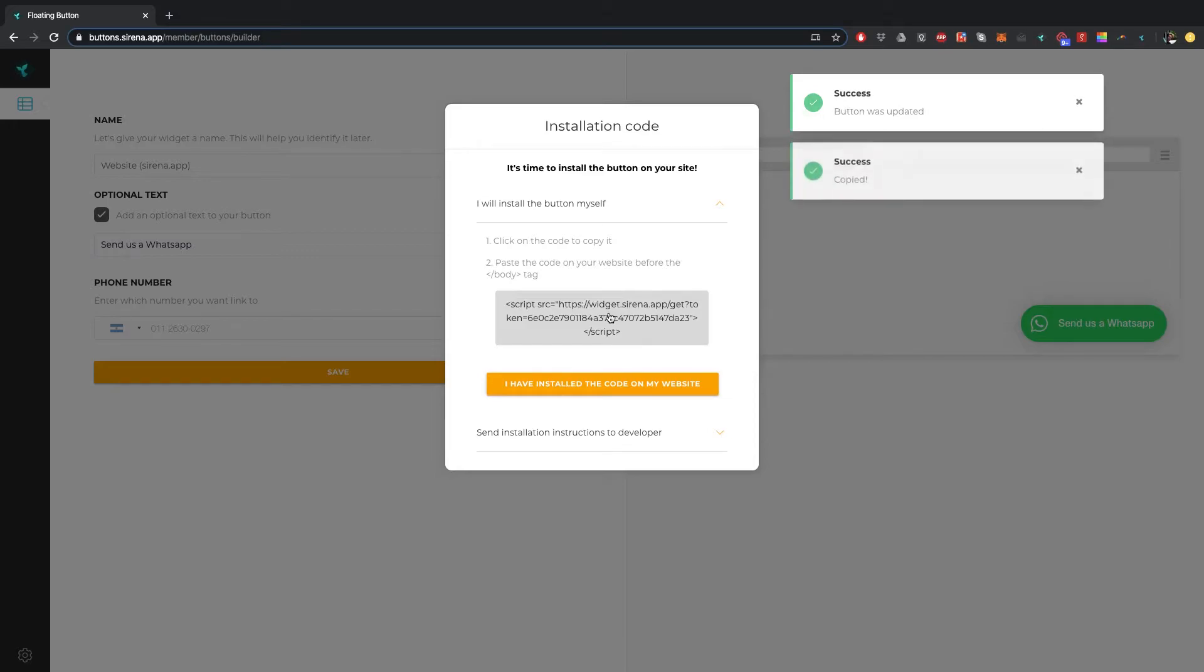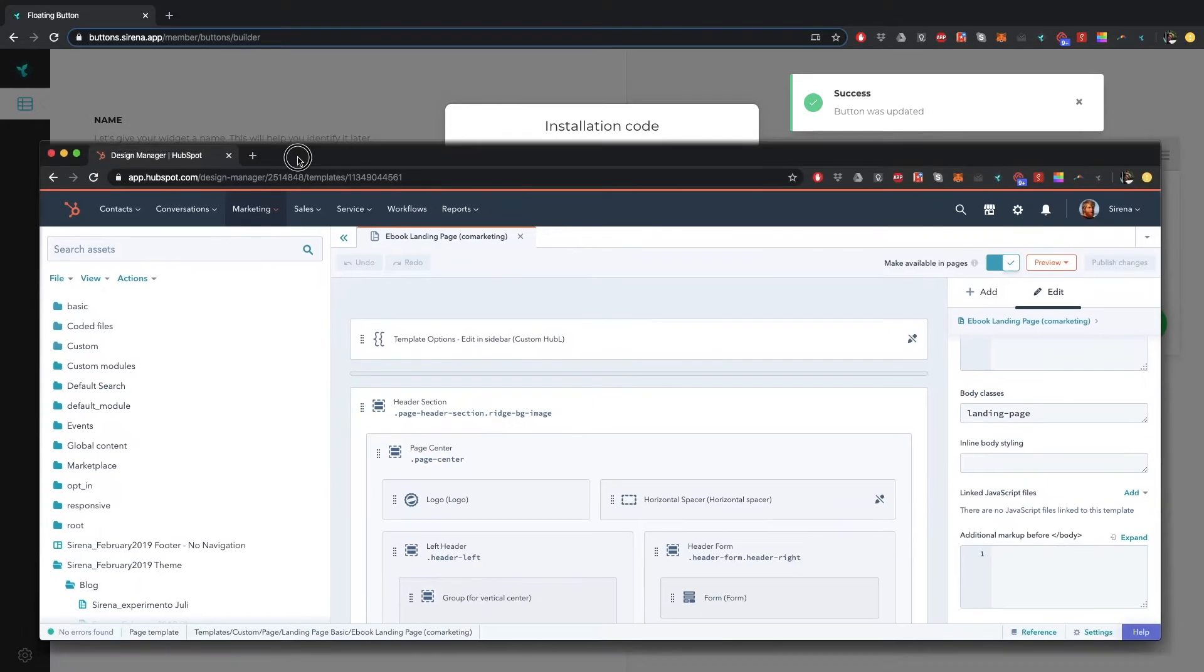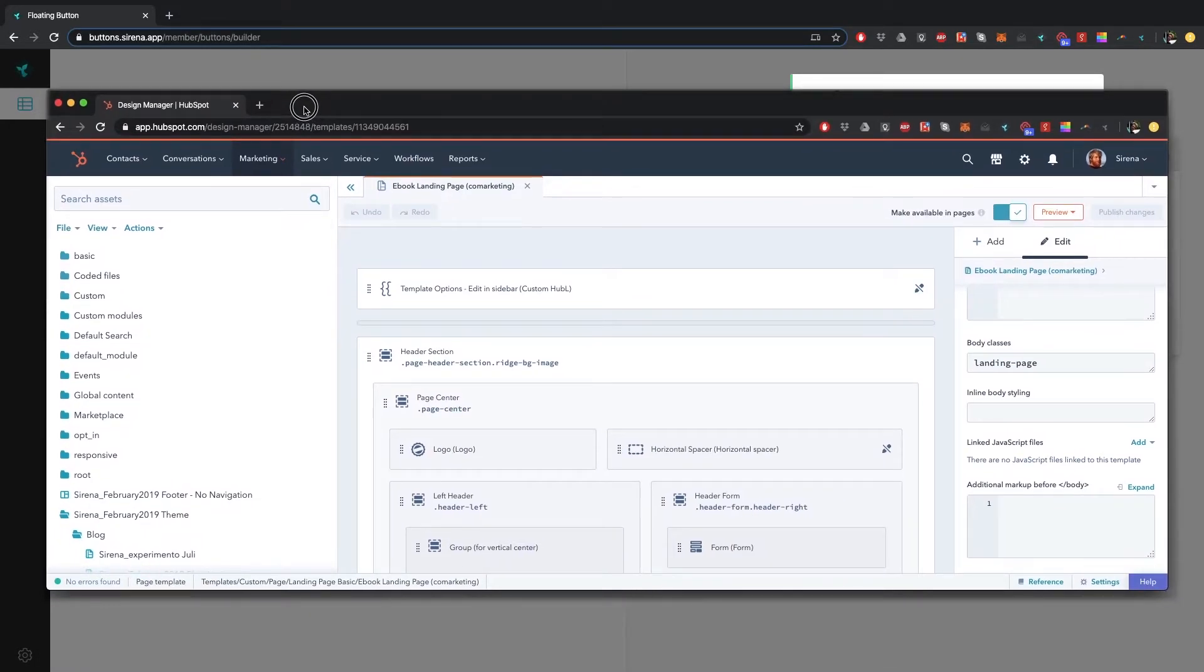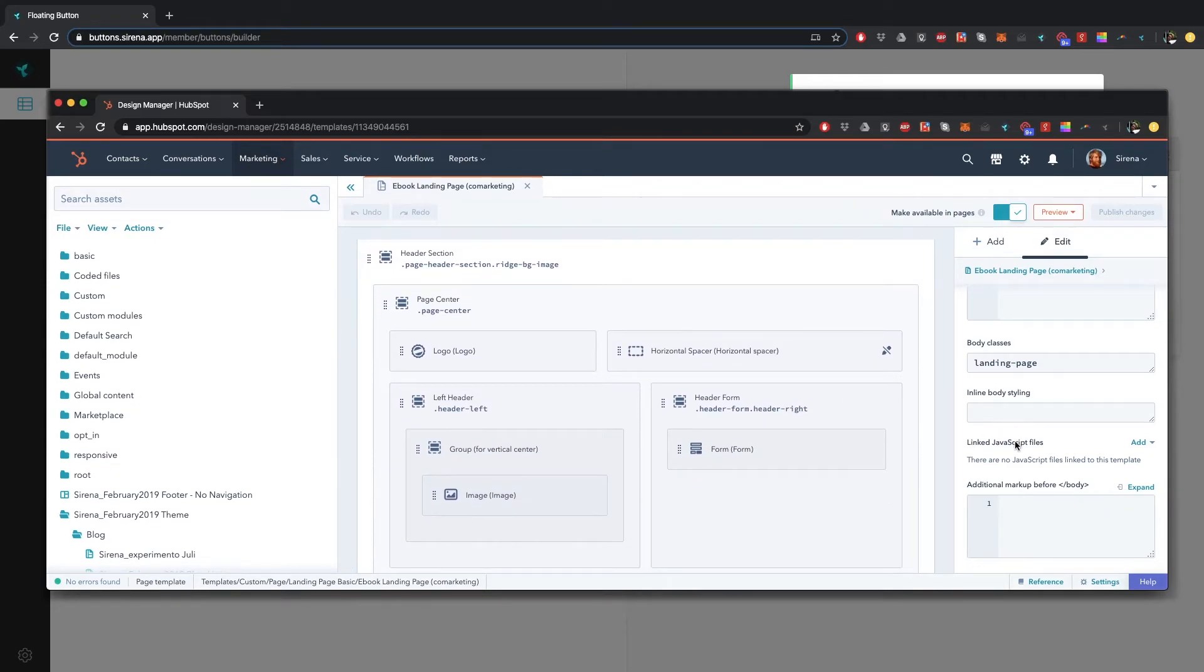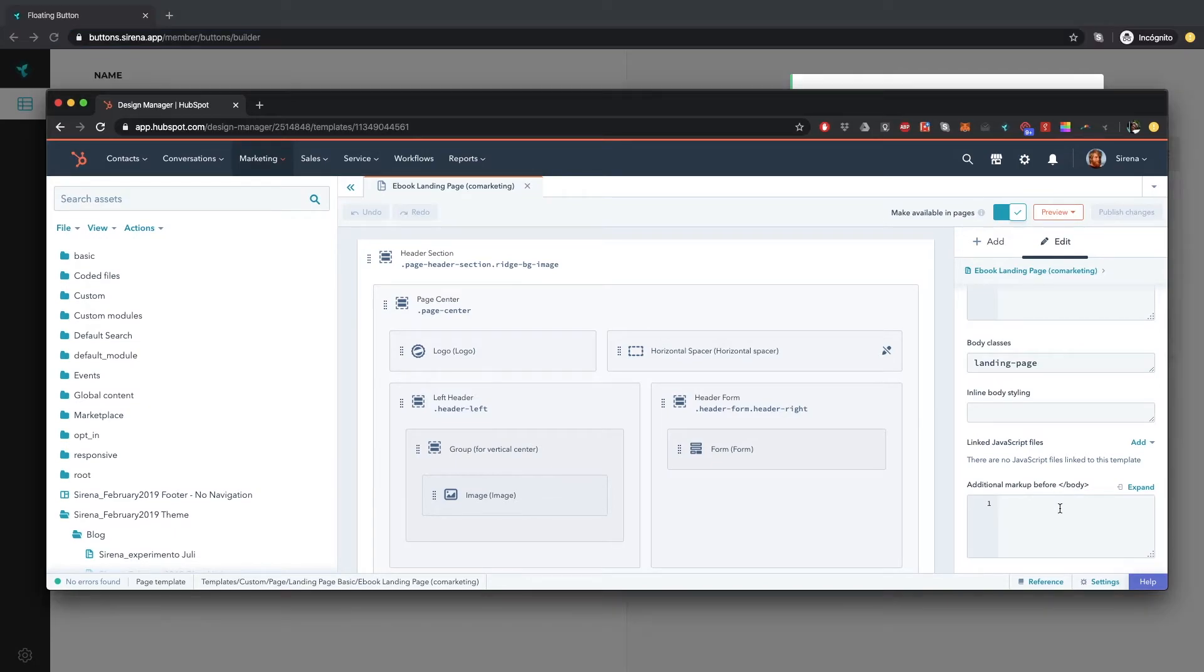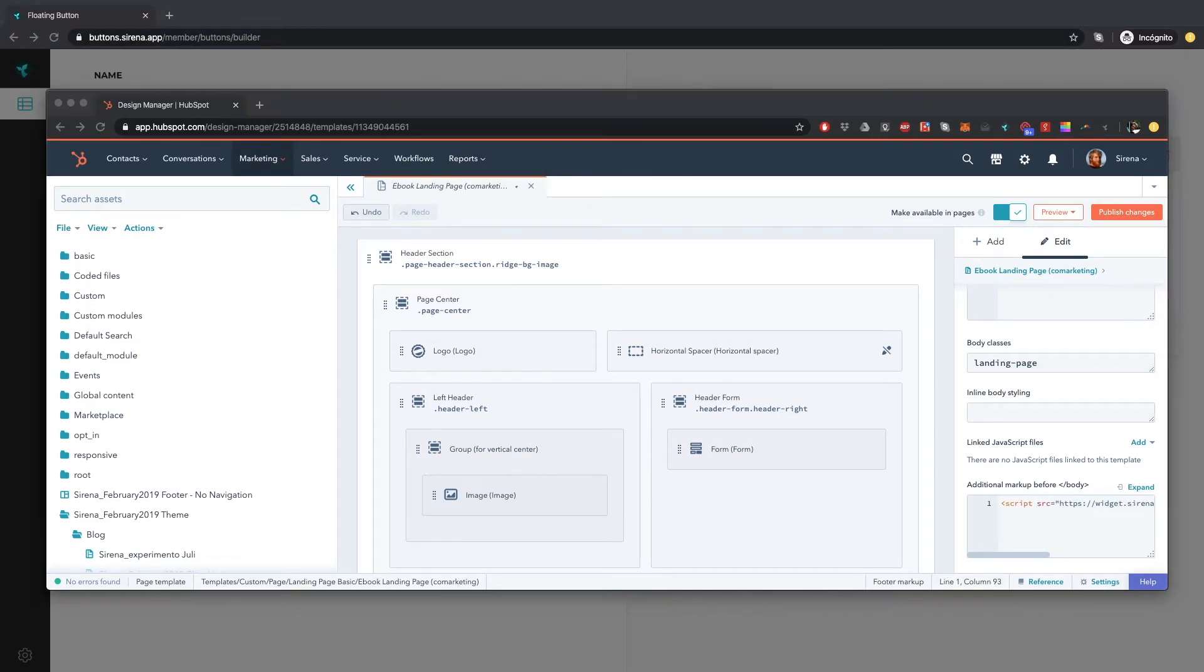Click in the box to copy the code. Then go and open the source code of your website. In this case I'm using HubSpot landing pages. You need to paste the button code before the body begins.